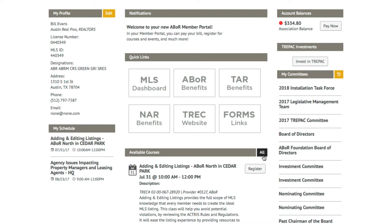You can also see what committees you are a part of. And of course, you can access the MLS and your other member benefits through your quick links. Finally, you can see your account balance and settle it by clicking Pay Now.